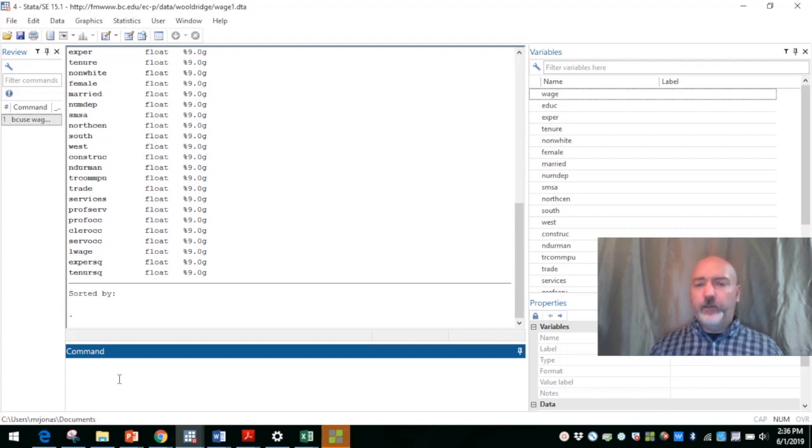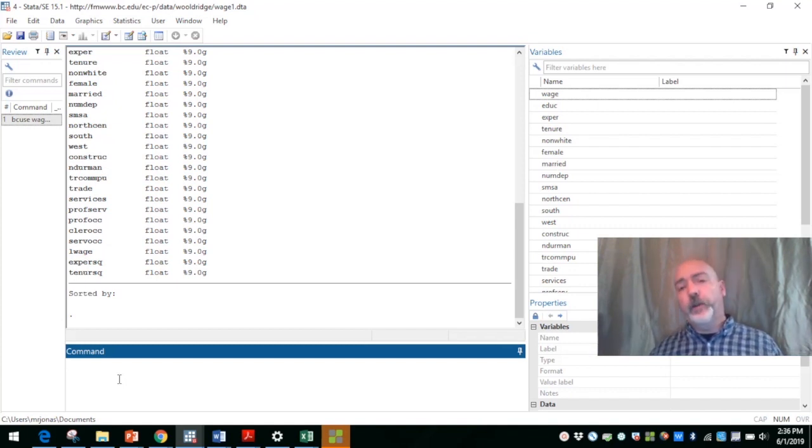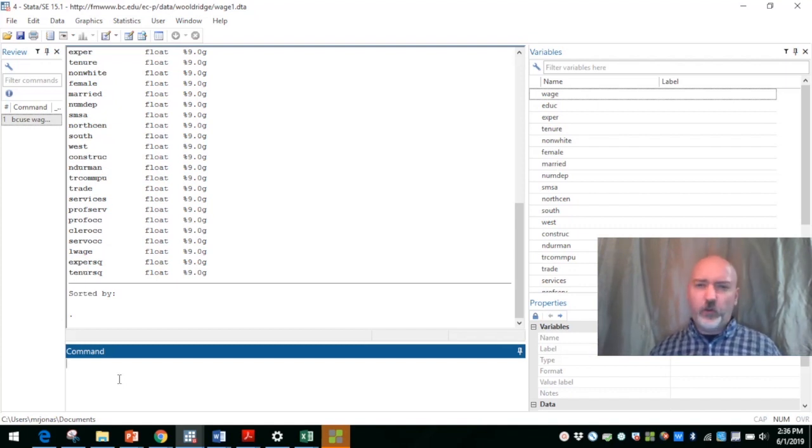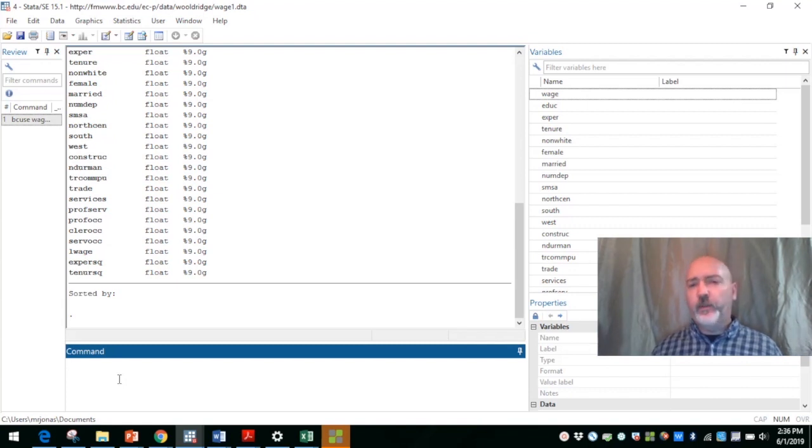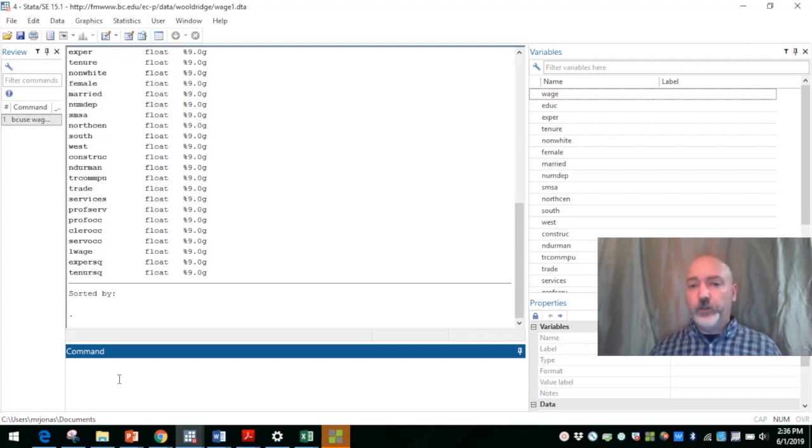So obviously if we're thinking about running a regression, estimating wage as a function of education, work experience, and gender, we're going to be using interaction terms, dummy variable, slope dummy variables. But for our purposes right now, we just want to get the visuals of this.